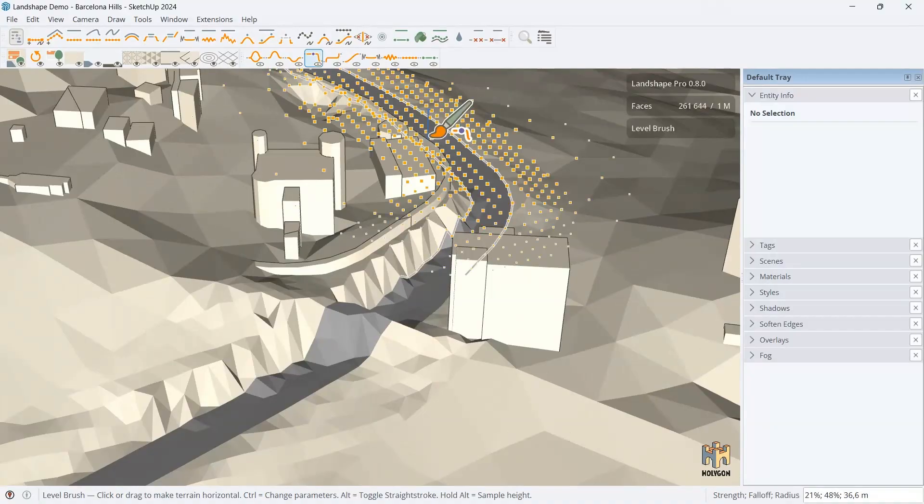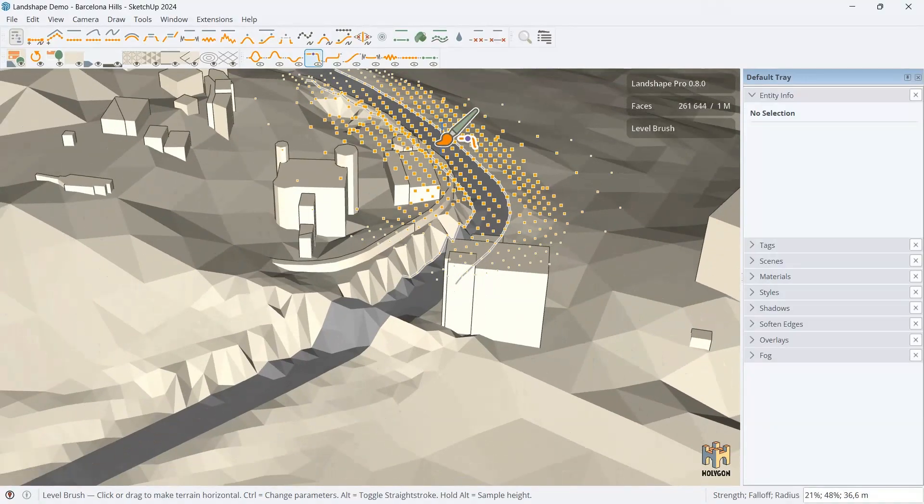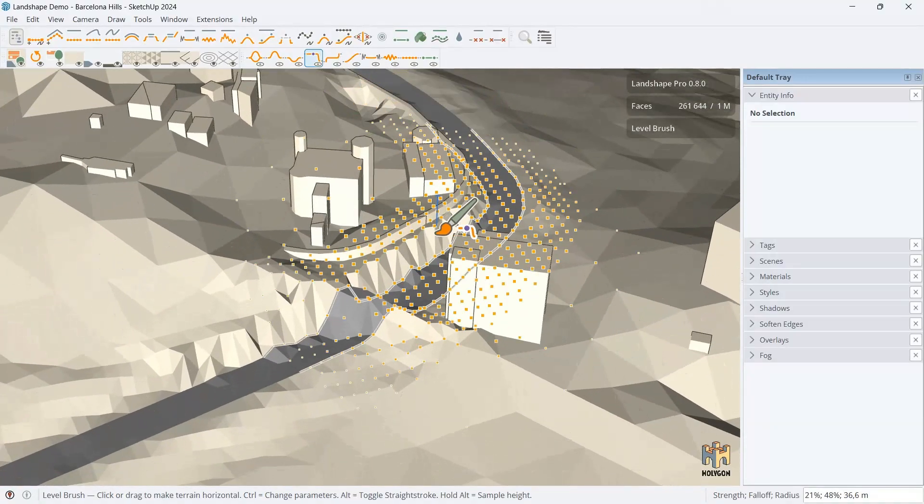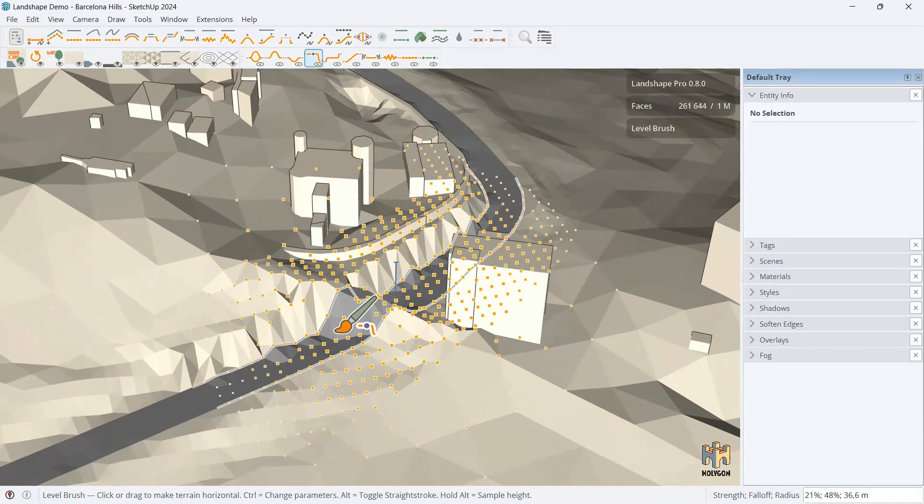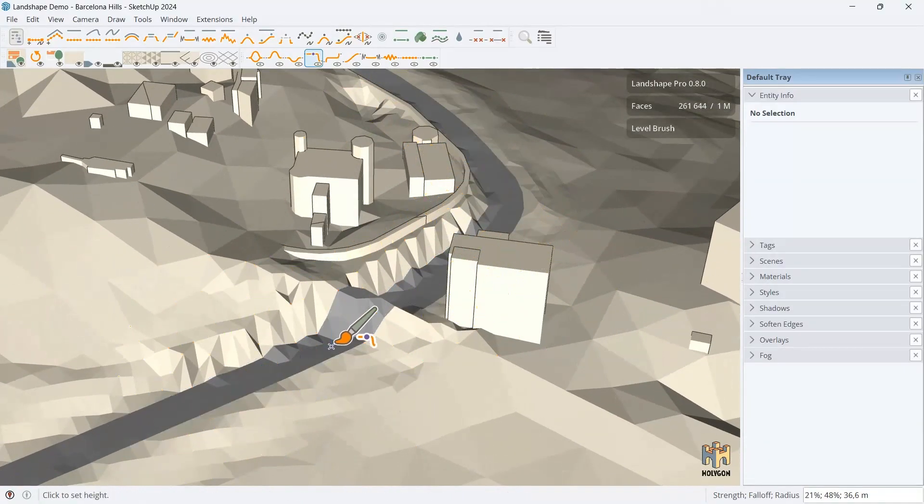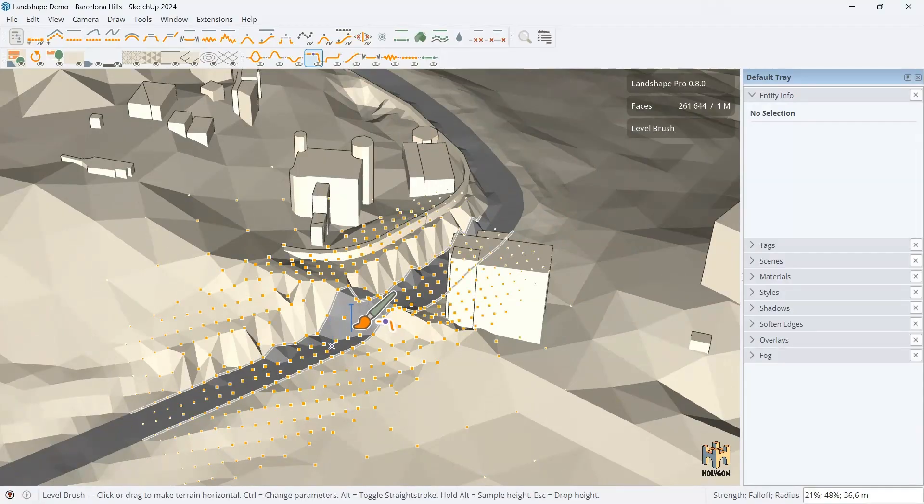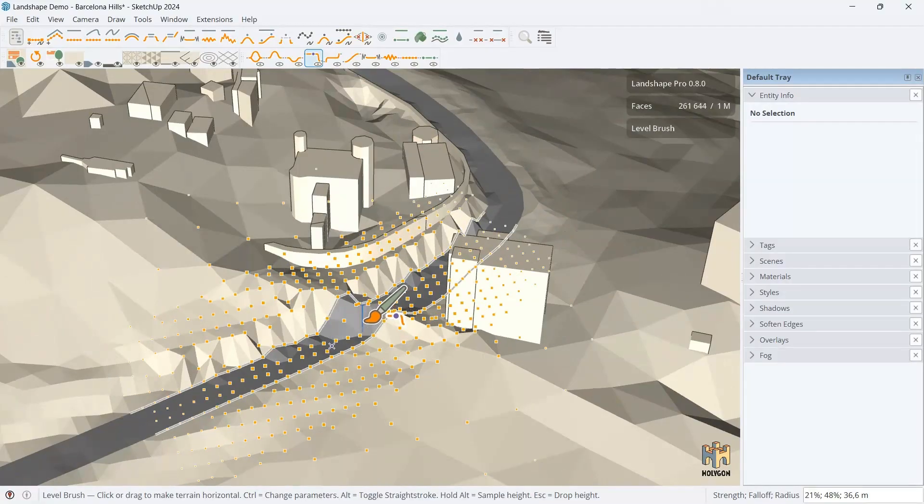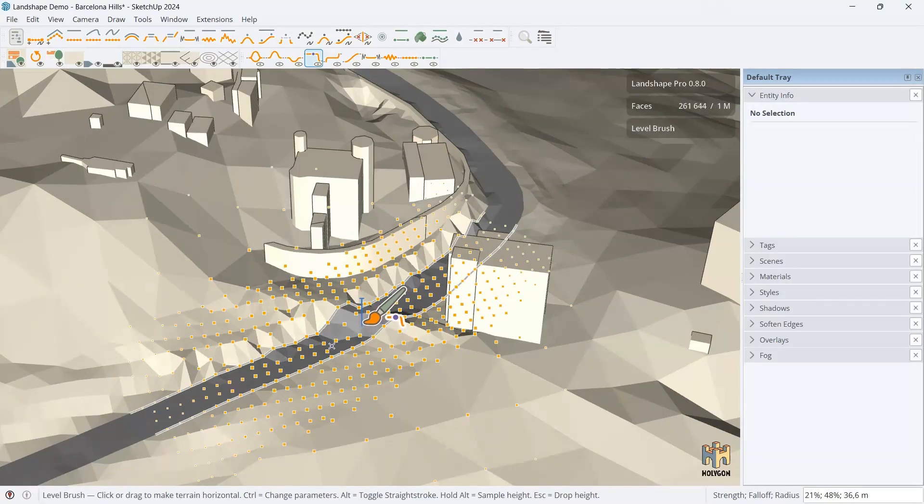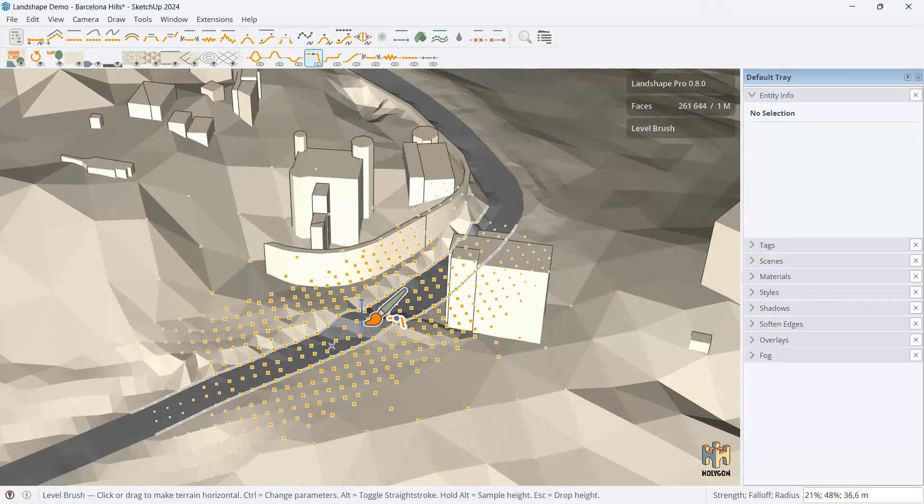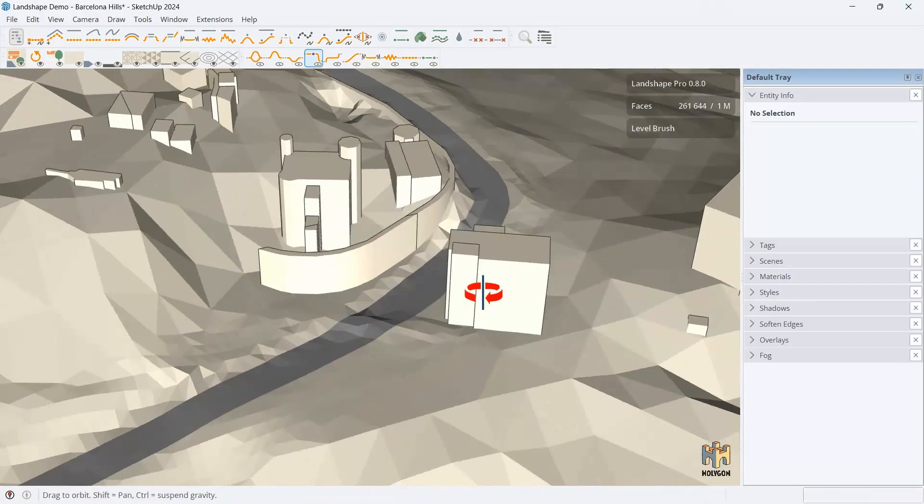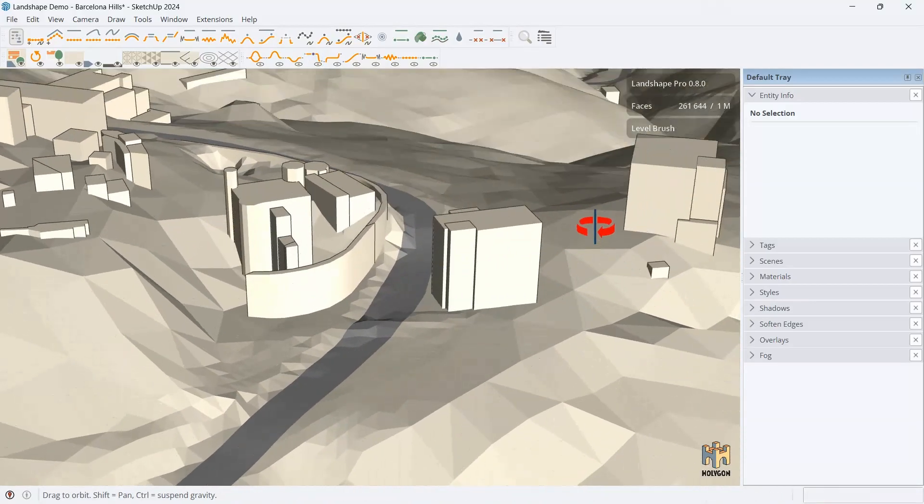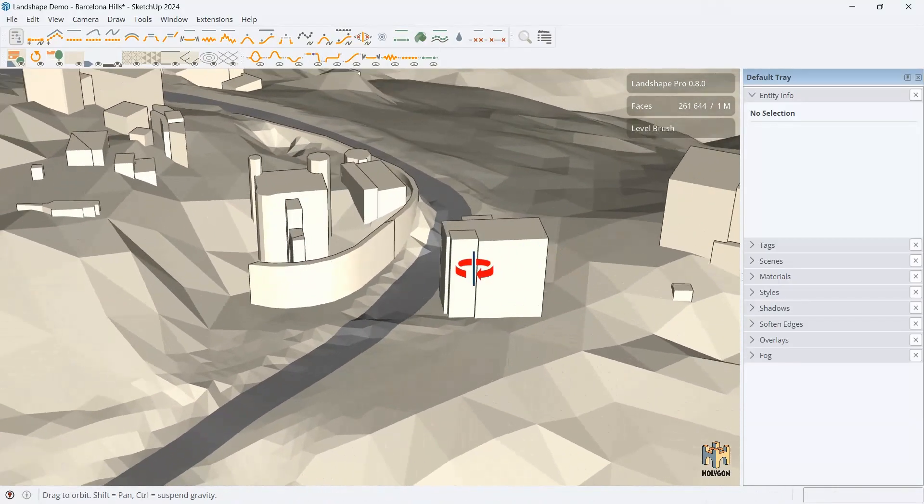So, if we use a level brush like this, we could, in theory, we could just sample this level. And then we could impose it like so. So, then we made the road fairly flat.